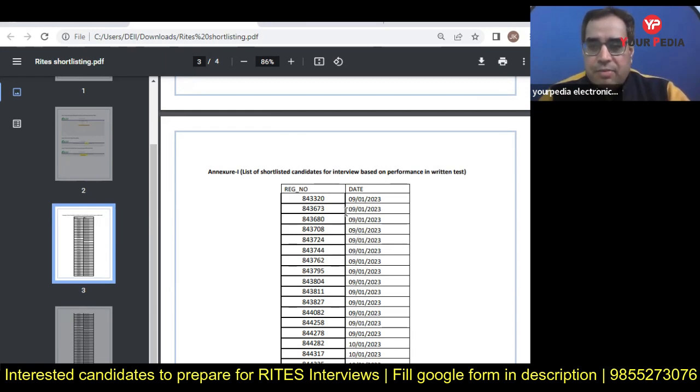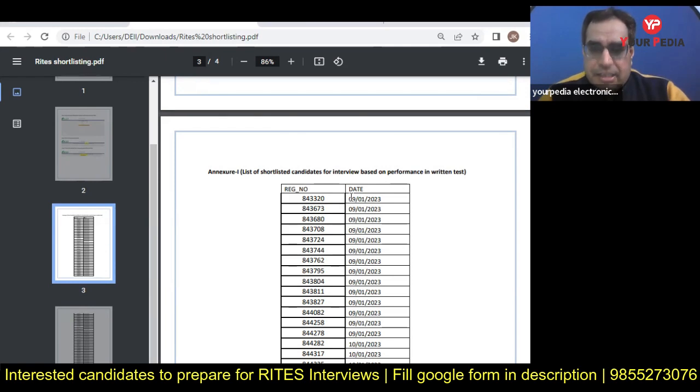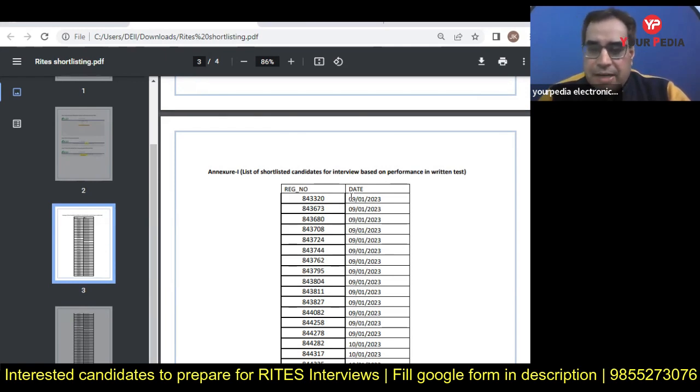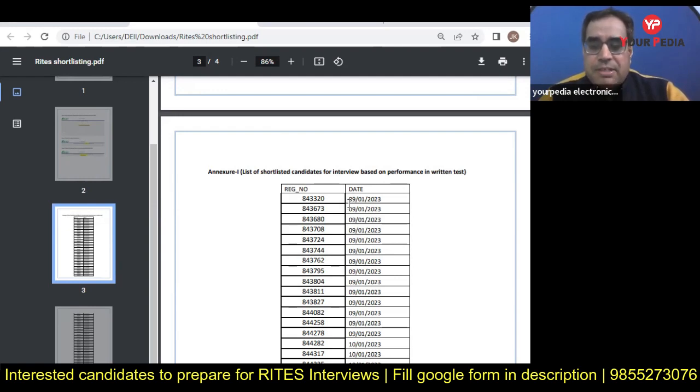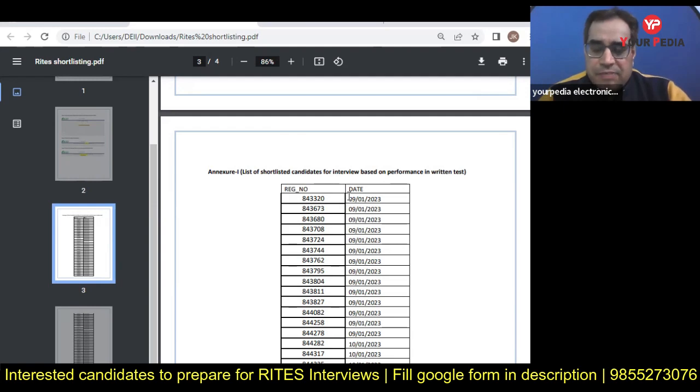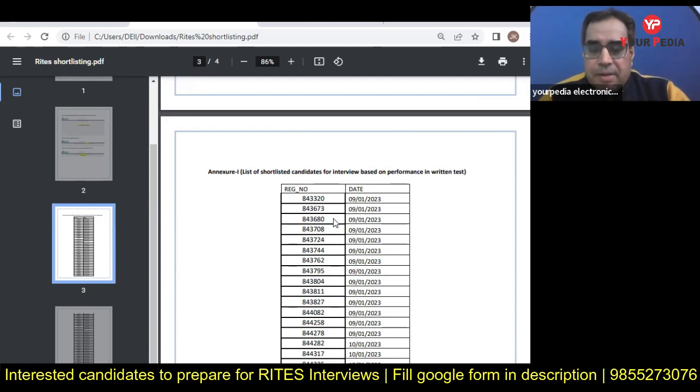For electrical engineers, we have many mentors who have expertise in interview preparation modules, interview questions especially for RITES. You can join our mock interview program and prepare for your interviews.